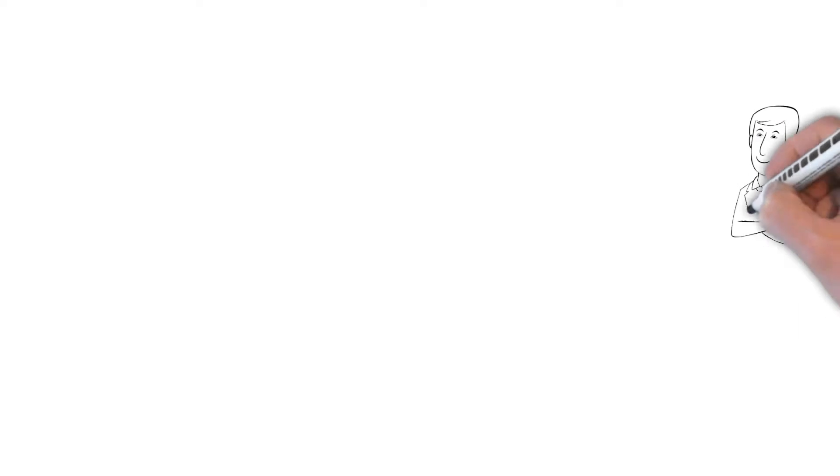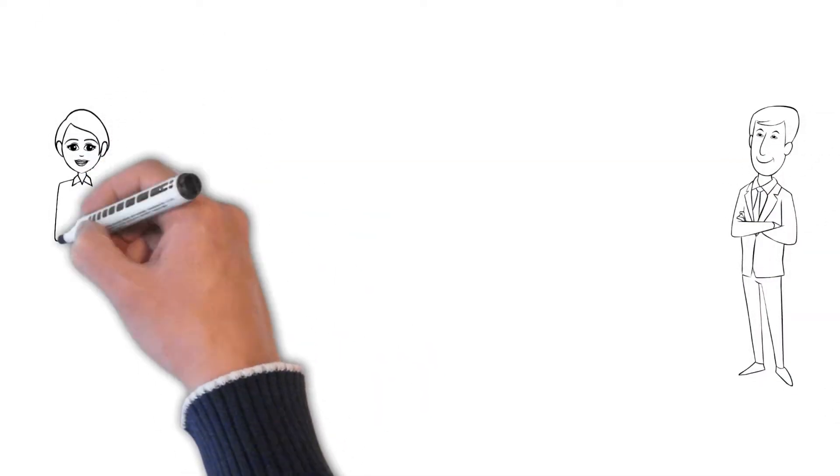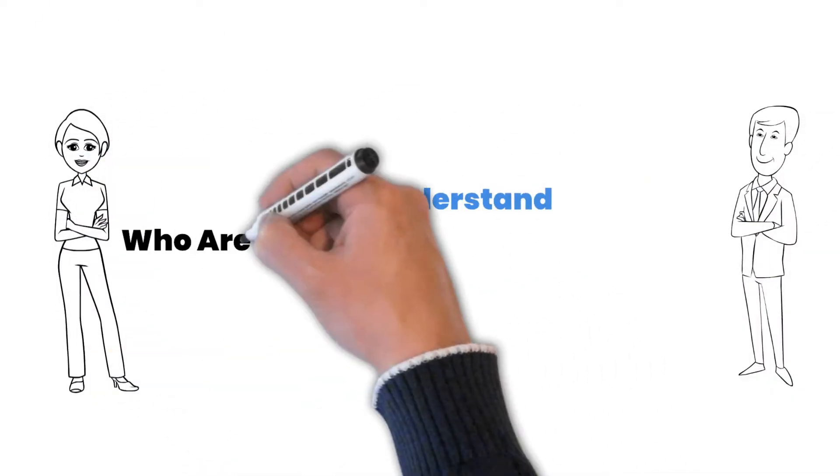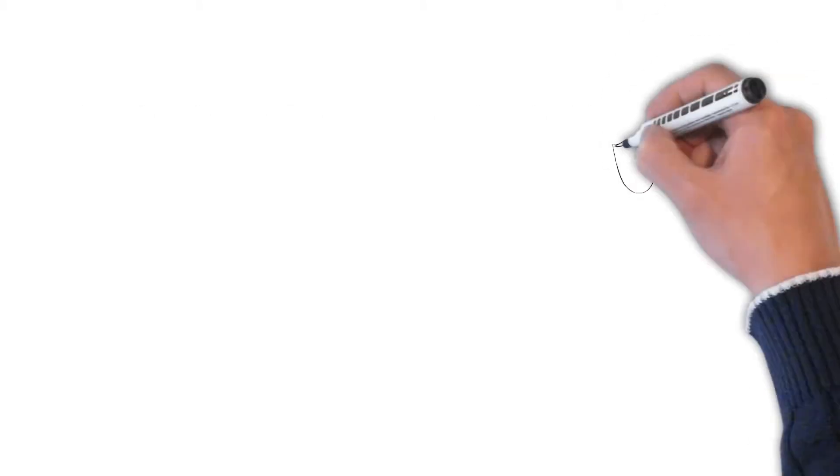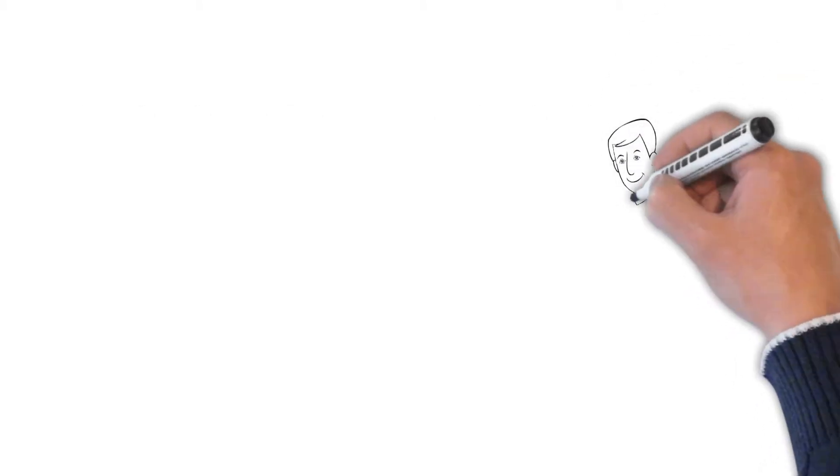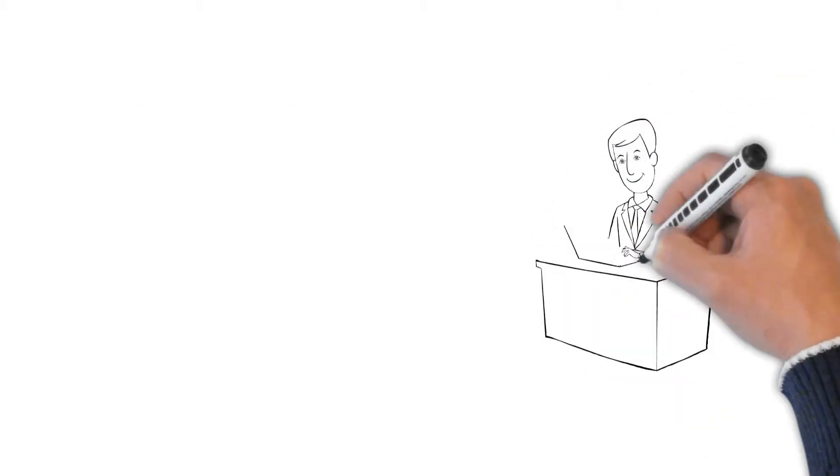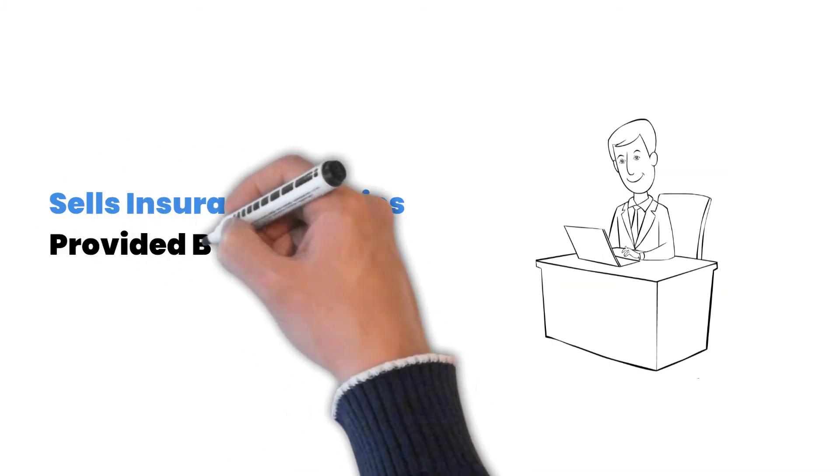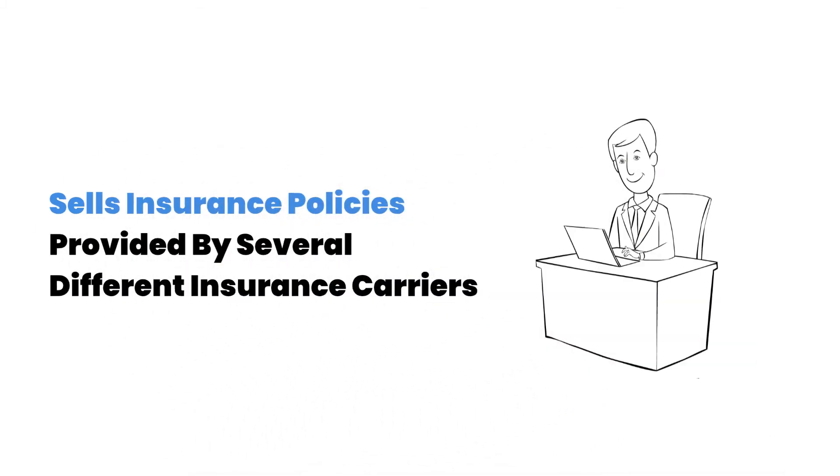Do you know how much an independent insurance agent owner makes in salary? First, let's understand what an insurance agent is. An independent insurance agent sells insurance policies provided by several different insurance carriers rather than just a single insurance company.